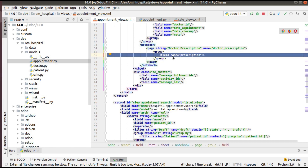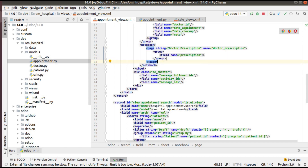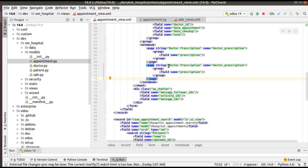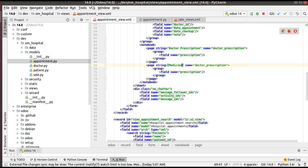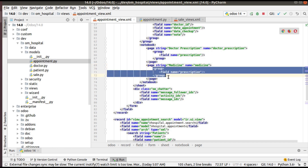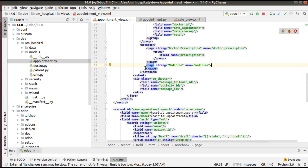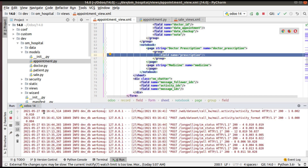Inside the page I have simply added a group and inside the group I have specified the newly added field. Let's add one more page in the notebook. I'll be adding a second page called 'Medicines', with the name 'medicine_tab'. After consulting with the doctor, the doctor will add some medicines for the patient, so for recording medicines I have added this page. I'll keep the medicine page empty for now.